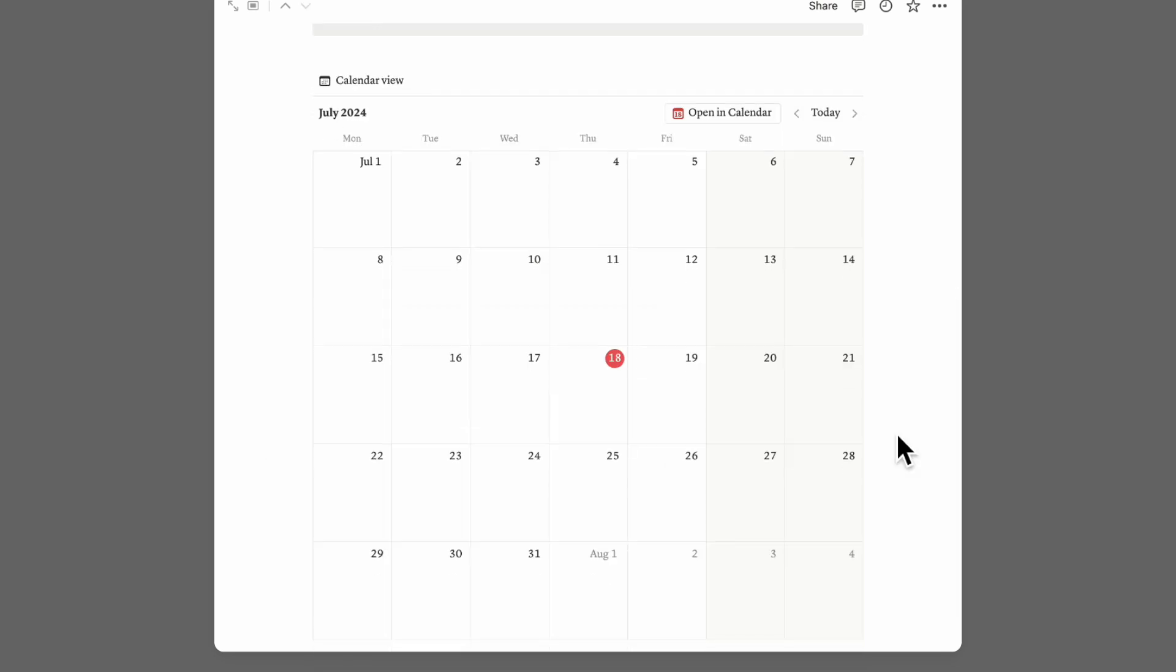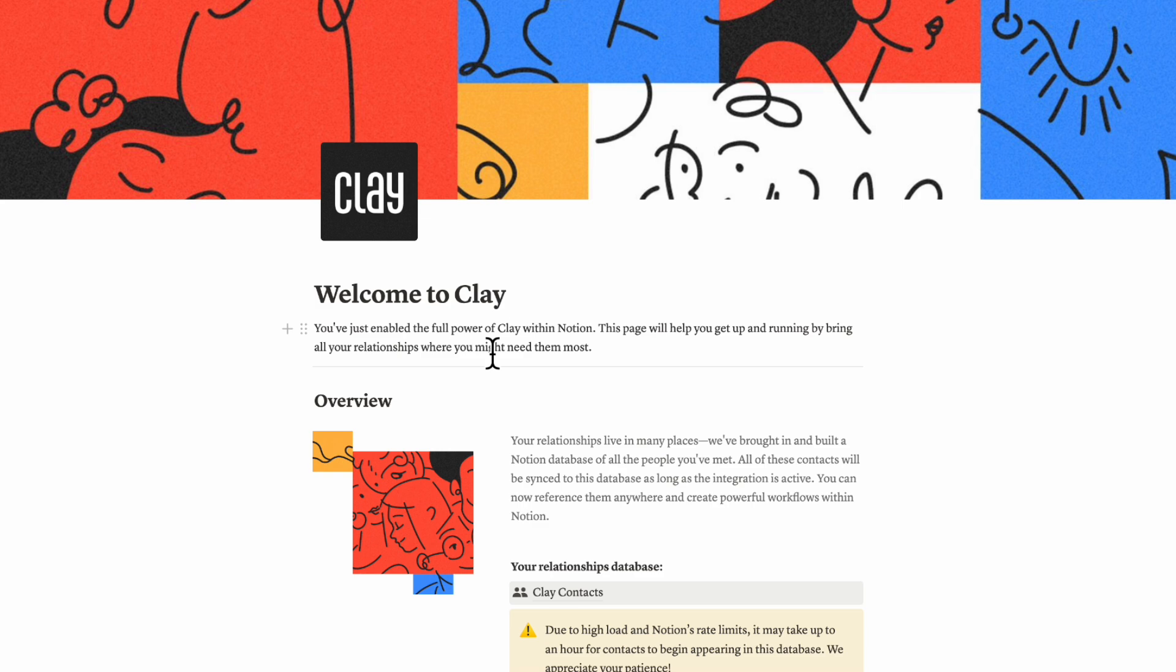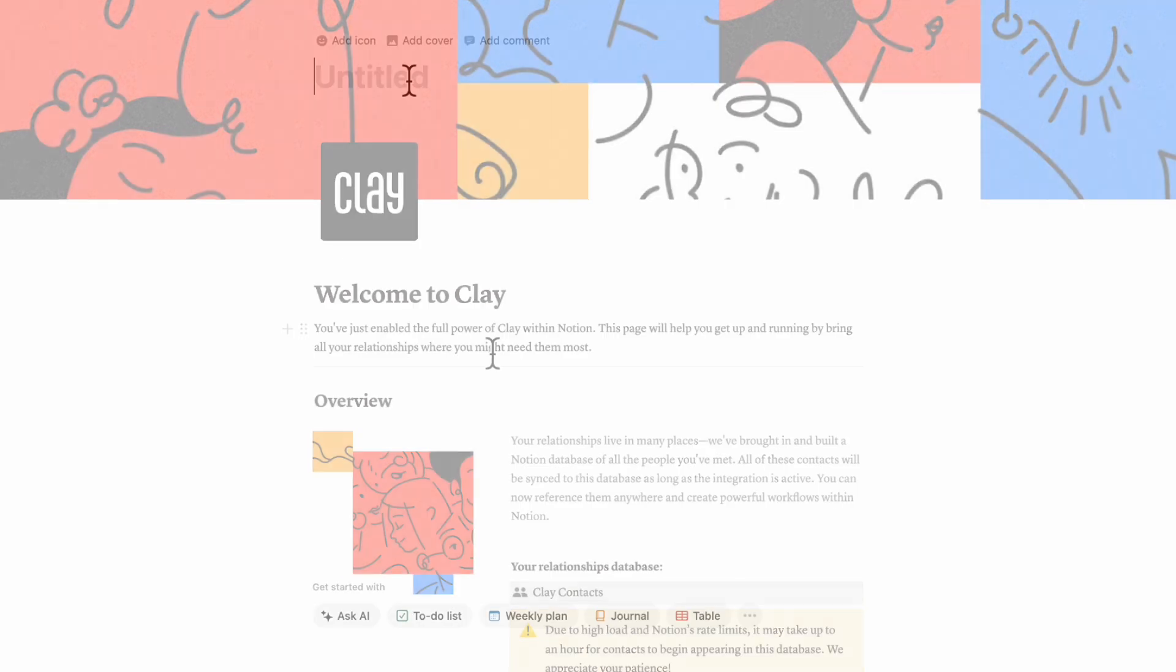And then inside here, you can see a birthday calendar. So now you might be wondering in terms of use case, how can this be used? The most useful way to use Clay could be that if you're already using your Notion as a way to store people, you can add additional information about that person by relating your database to the Clay contacts.